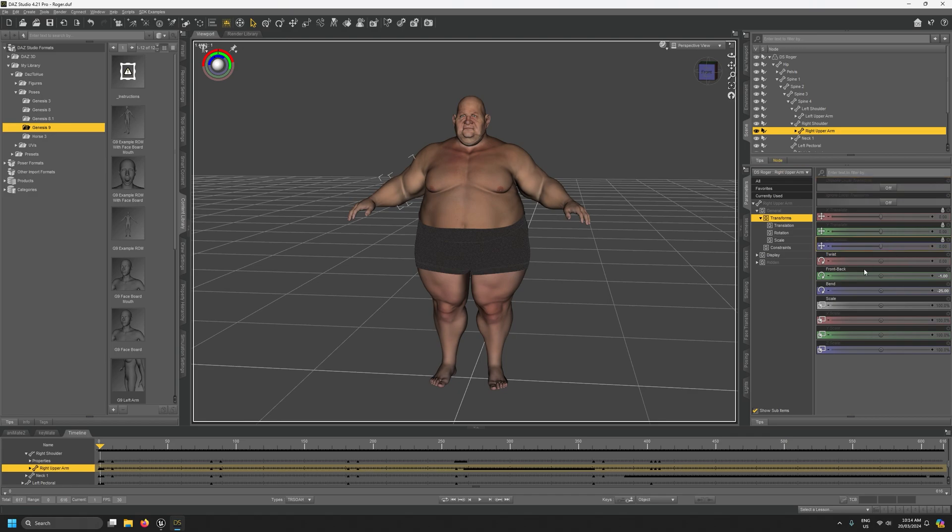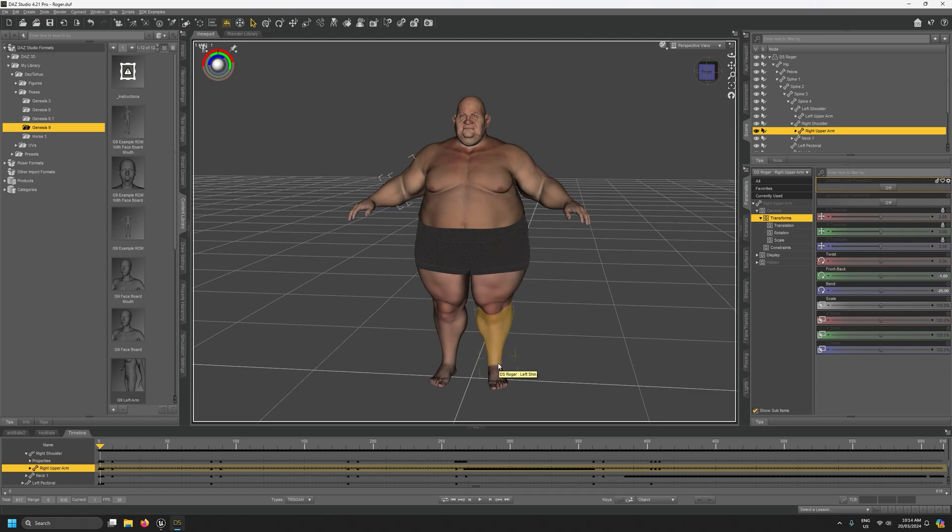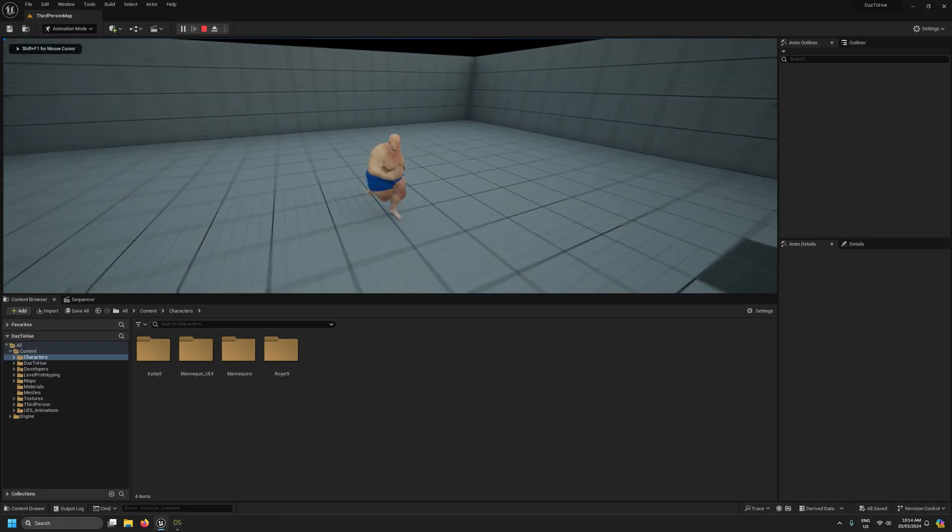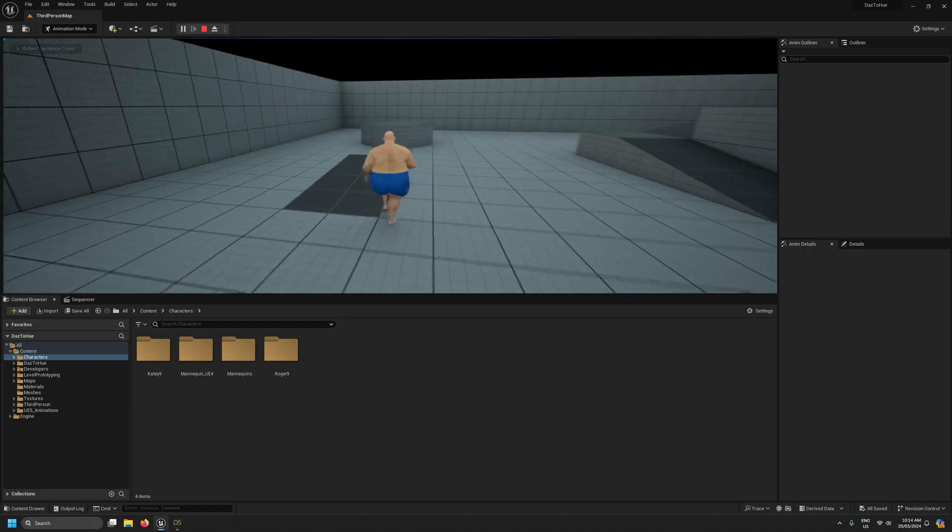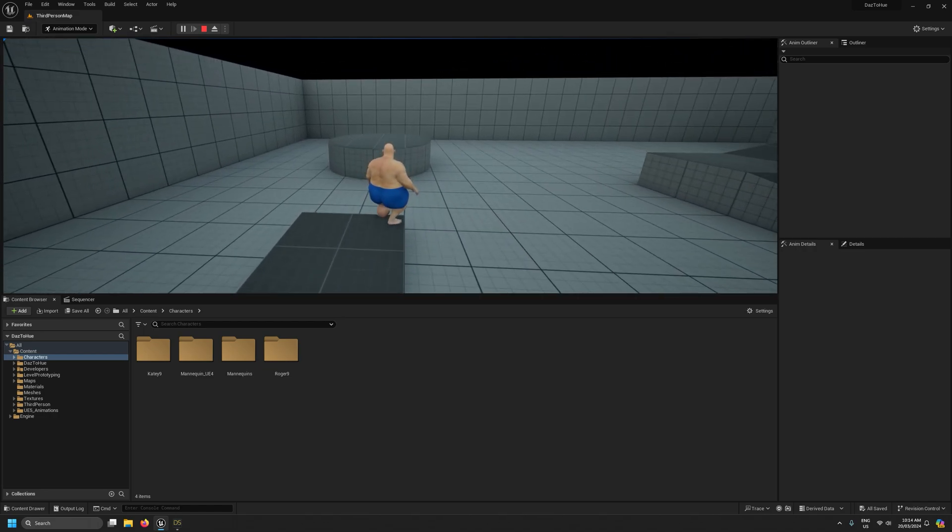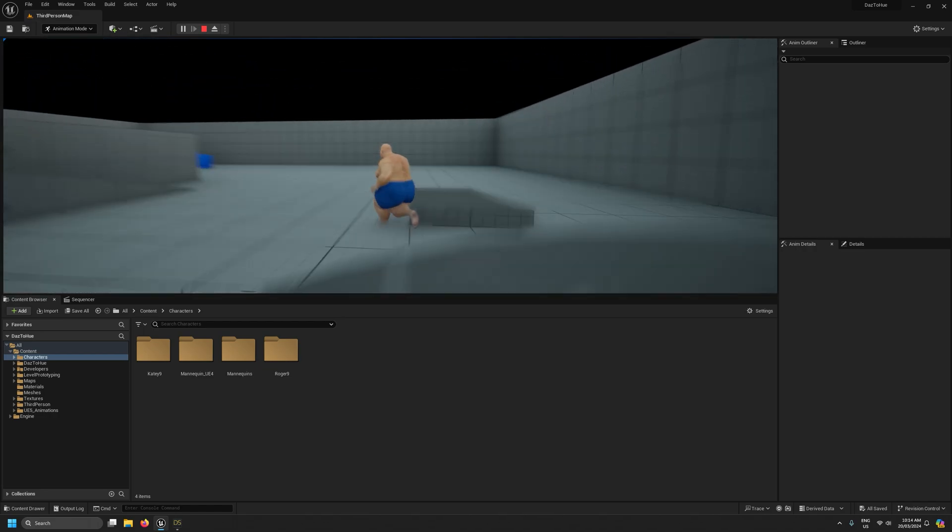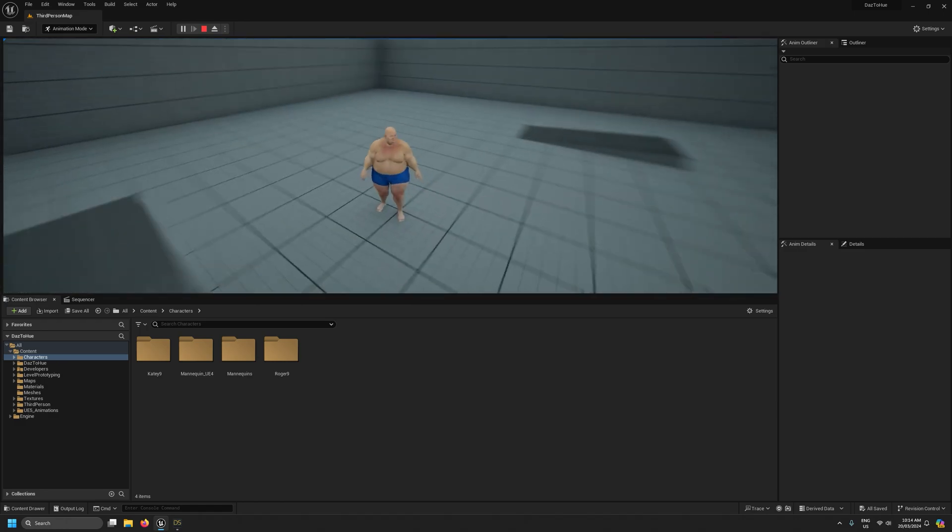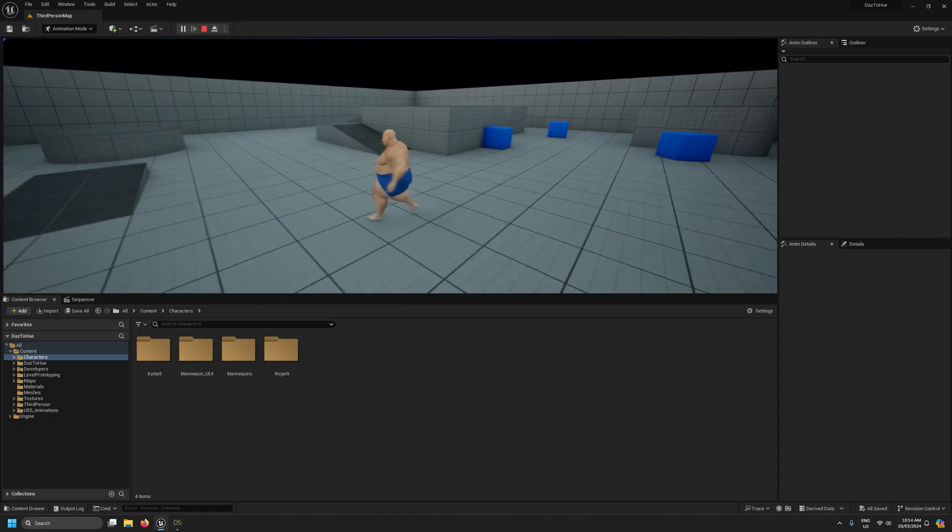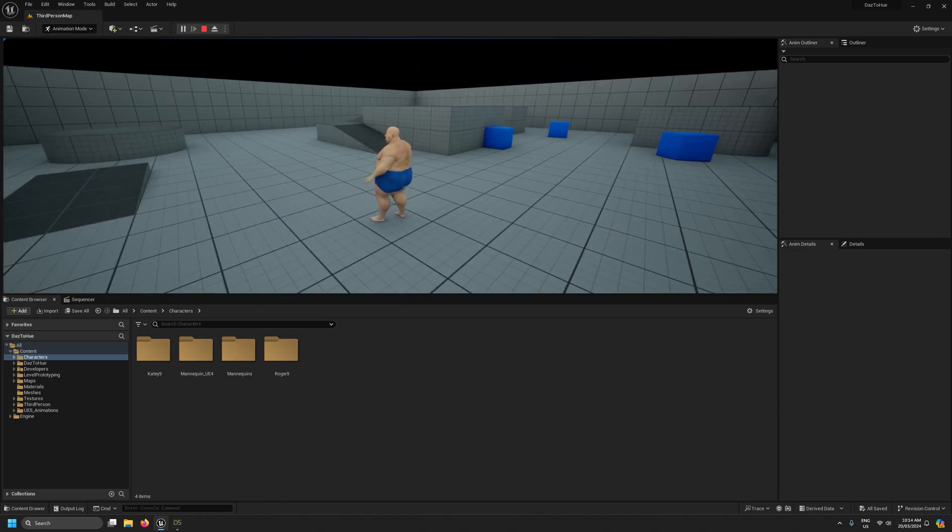So I just wanted to point that out that you are free to alter the UE5 retargeting pose before you export and process your character depending on the character's body shape or anything else you want to adjust. So that's really it in terms of getting our Daz characters onto the UE5 mannequin skeleton with complete controls. I hope you found that useful and I'll see you in the next video. Bye.